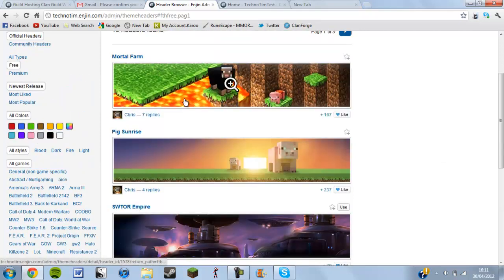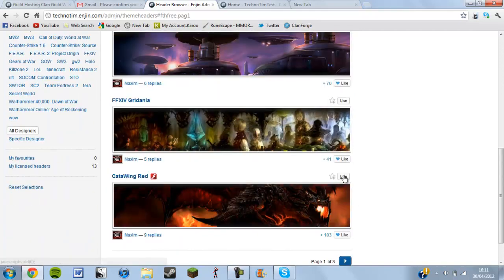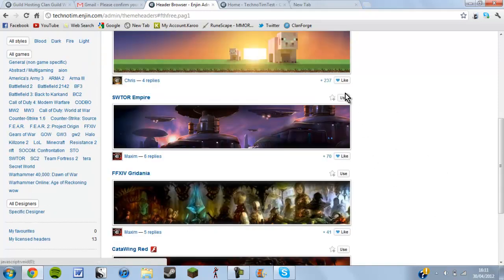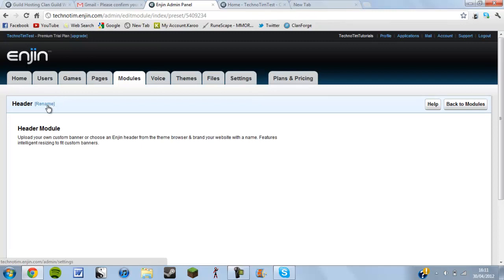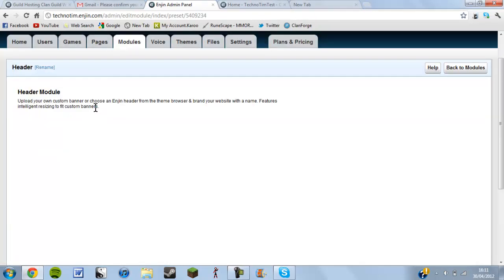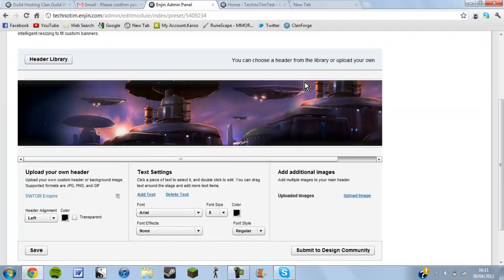Some of the headers don't have a use button — the creator probably didn't want you to use them. I'll go with this black one here — that's now active. You then go into your header editor, and this is the fun part where you can add text and effects.